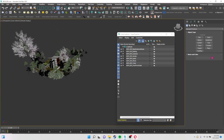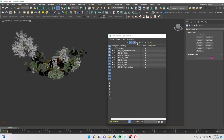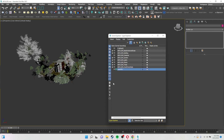First we will create a new layer for trees. There is an icon called Create New Layer which is a plus icon with an orange stack. We have created a new layer by clicking that icon. Now just right-click and go to Rename, and we will rename it as 'Trees'.